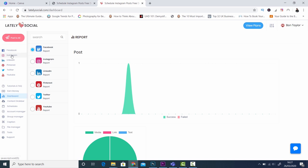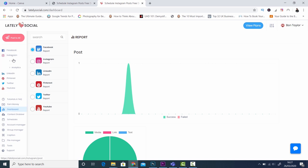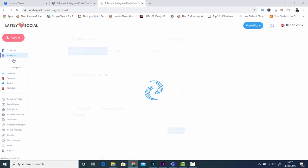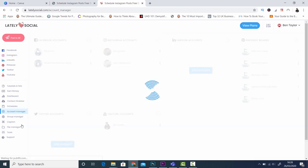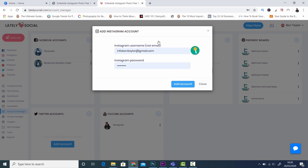I'm going to click here on Instagram and click on post. Now the first step you'll have to do before you start posting is to link your Instagram account to Lately Social, and it's really simple to do that. All you need to do is come down here to account manager and click on that. You can come into Instagram here and then press the plus sign which means that you can add an account. The next step will be to put in your username and your Instagram password and then click add account.